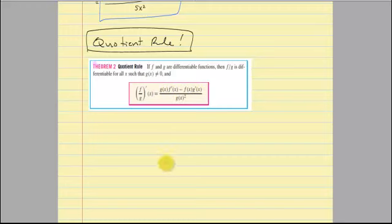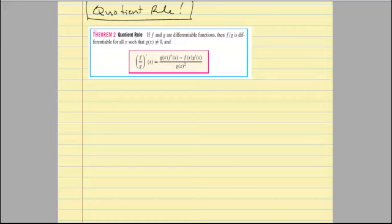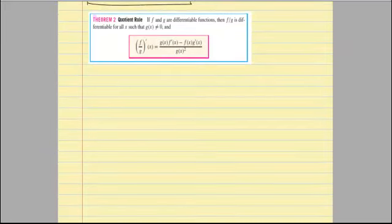There are a lot of different ways to remember this, and it doesn't matter which way you use as long as you can remember it and get correct answers. If you've learned this a different way before, that's okay — you can still use the quotient rule however you learned it. What's important is that you know how to use the quotient rule, do some examples, and show all of your work.